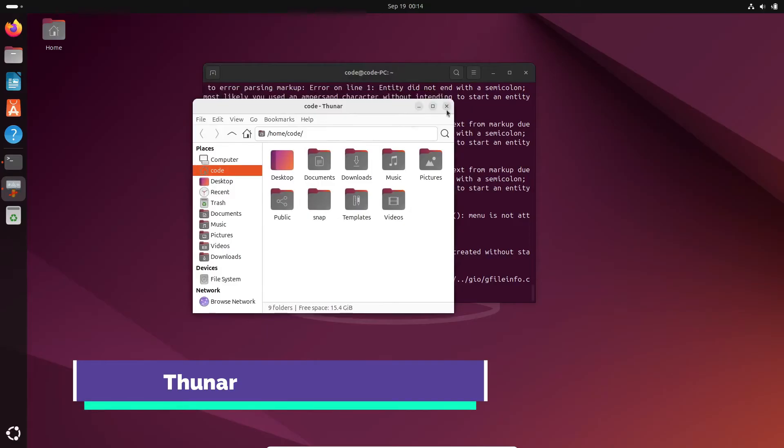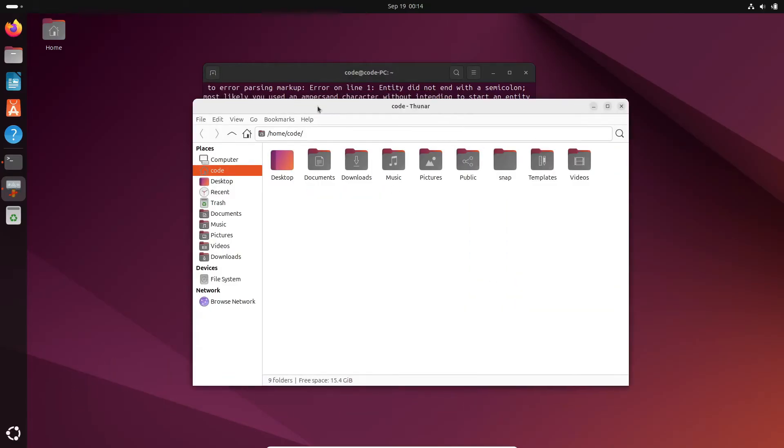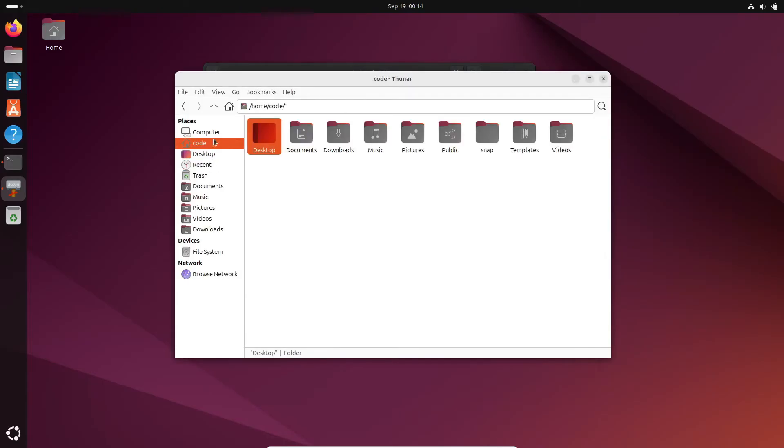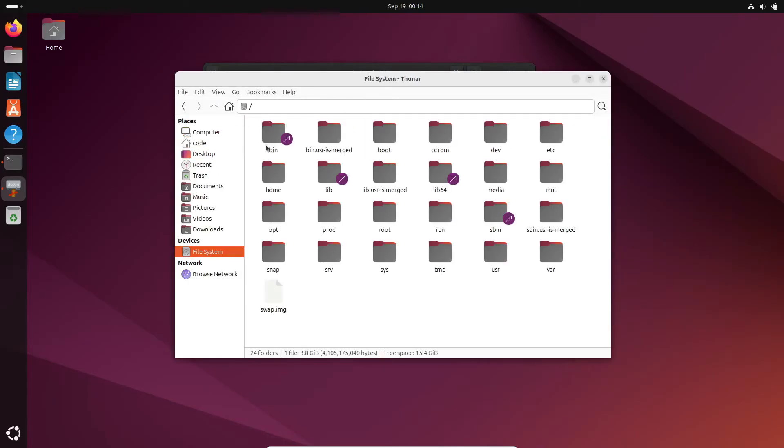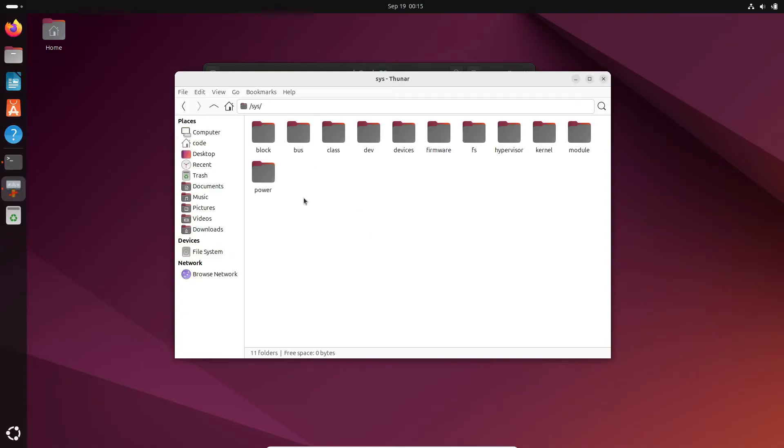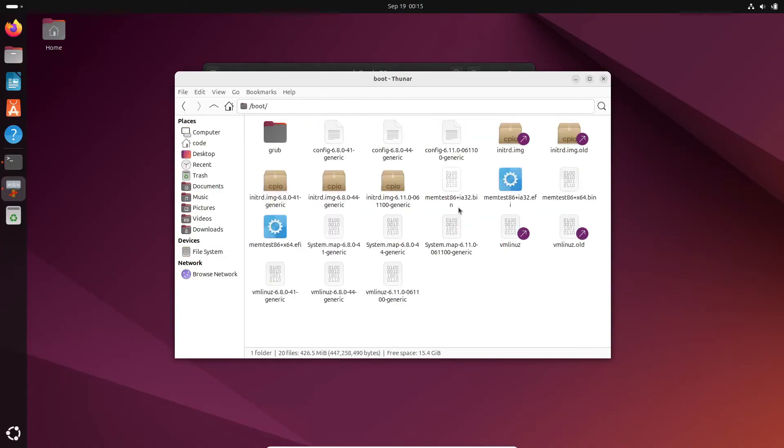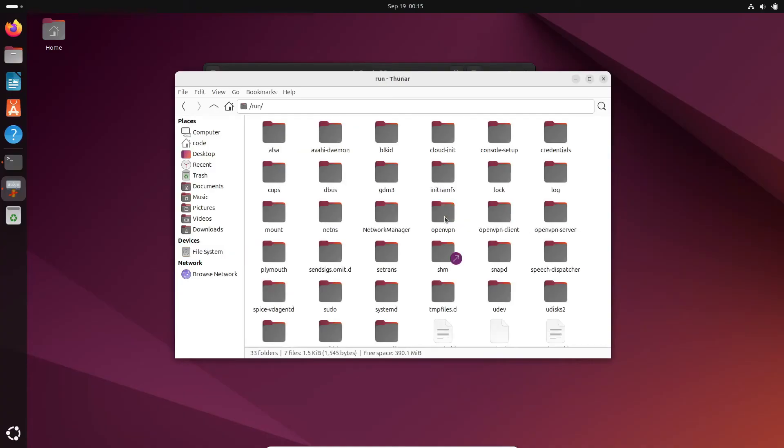Then we have Thunar, the default file manager for XFCE. Thunar is lightweight but offers just the right amount of features, including custom actions, parallel file transfers, and Bluetooth sharing. It also supports plugins for things like archiving and media tagging.